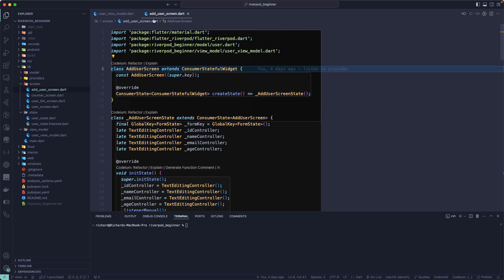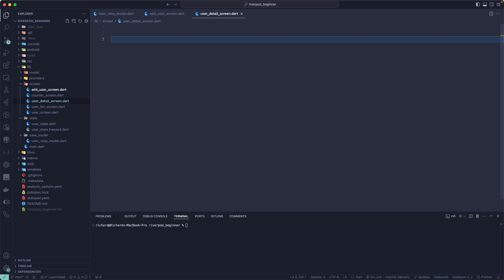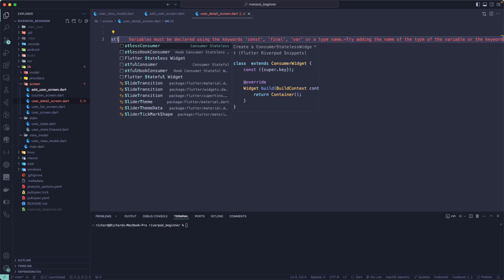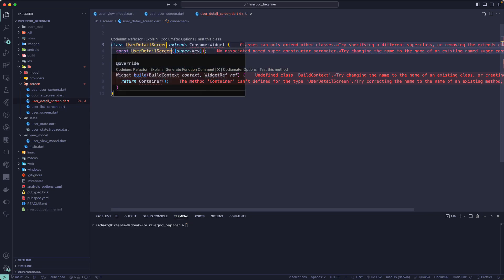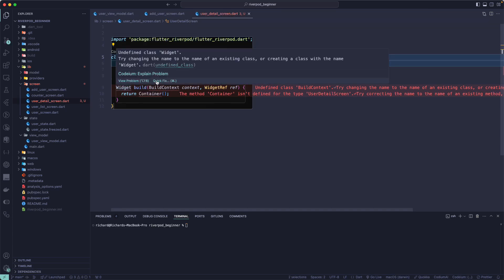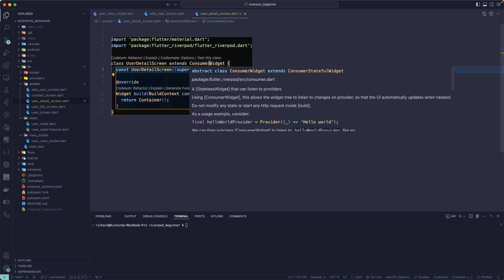Now let's go back and create a new screen. Let's create a file called user_detail_screen.dart and create a stateless widget. I'll use the 'stl' shortcut and name it UserDetailScreen. Let me import flutter_riverpod and flutter/material.dart. You can see this creates a ConsumerWidget, and if you look at it, it extends ConsumerStatefulWidget as well.